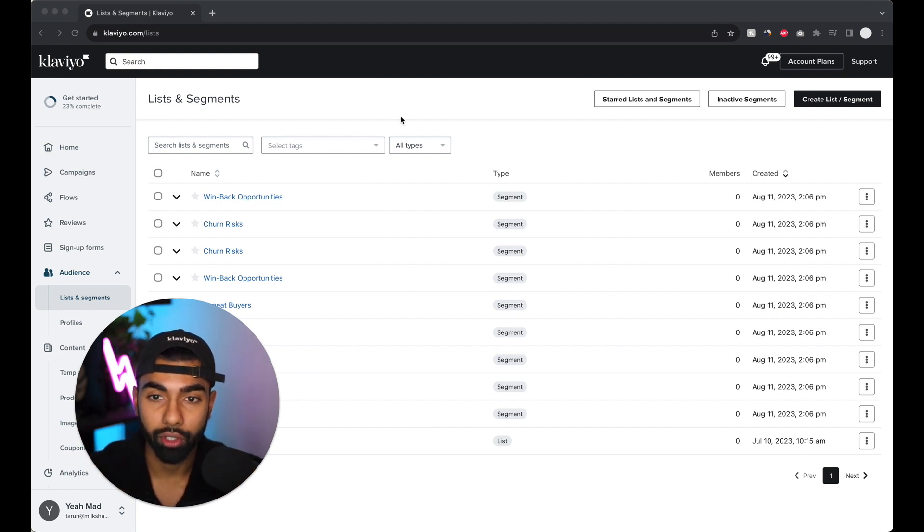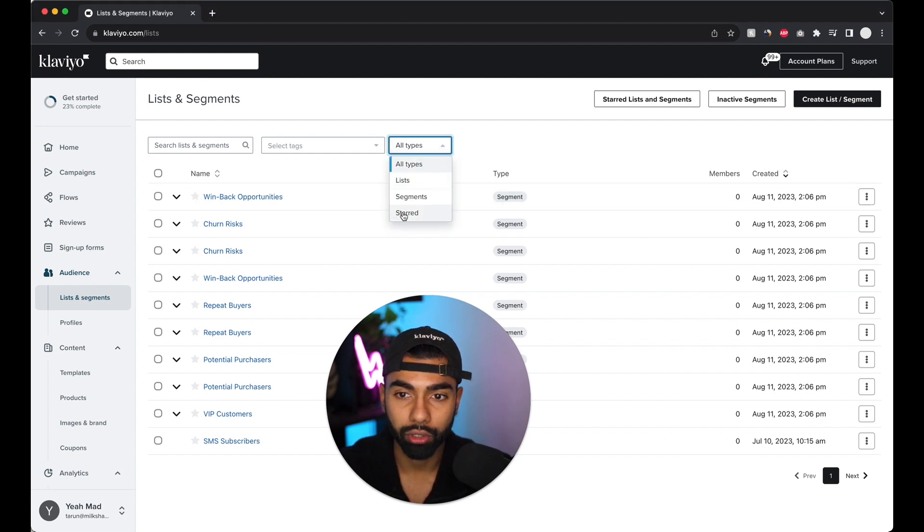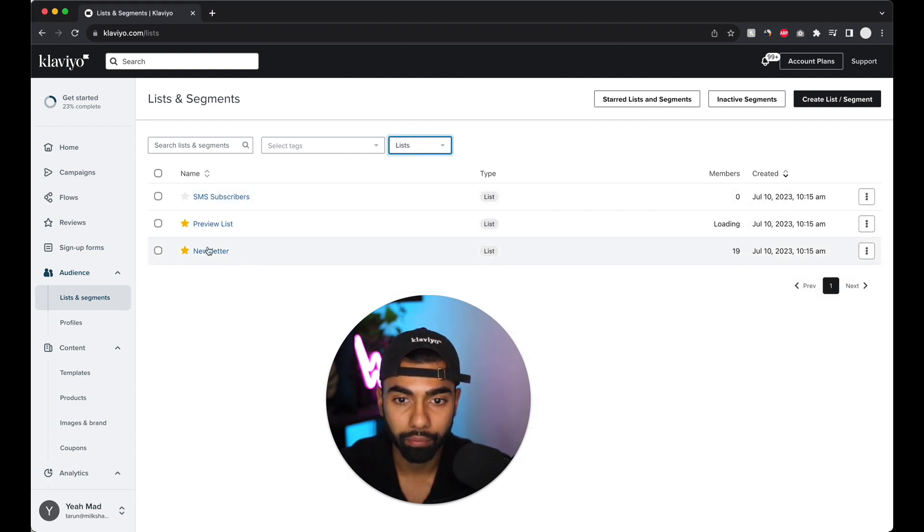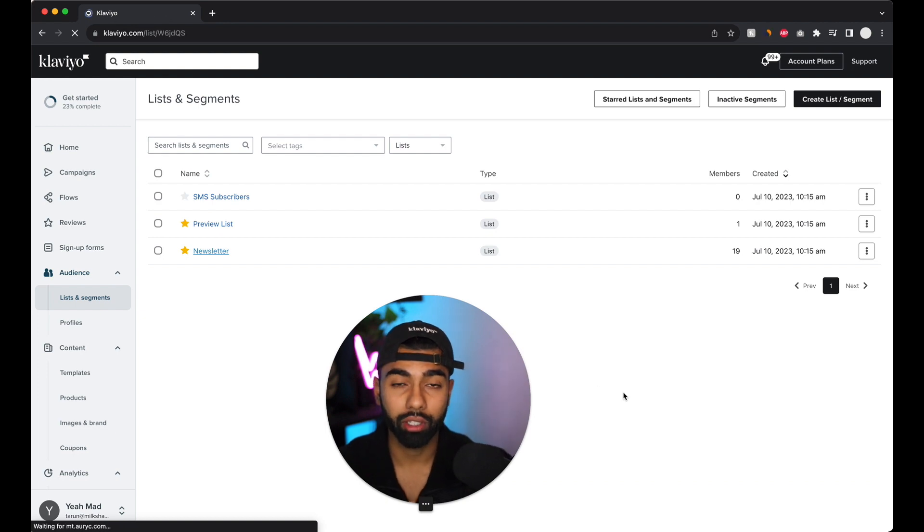So wherever the customers and subscribers are ending up in, that's the list that we want to use. So usually if you have a new Klaviyo account, the default list is called newsletter. So let's go to the newsletter list.